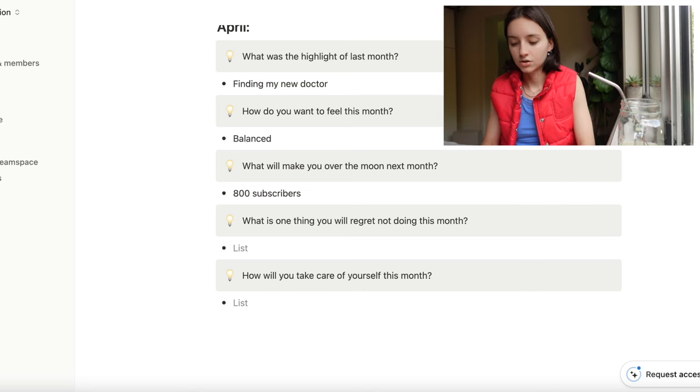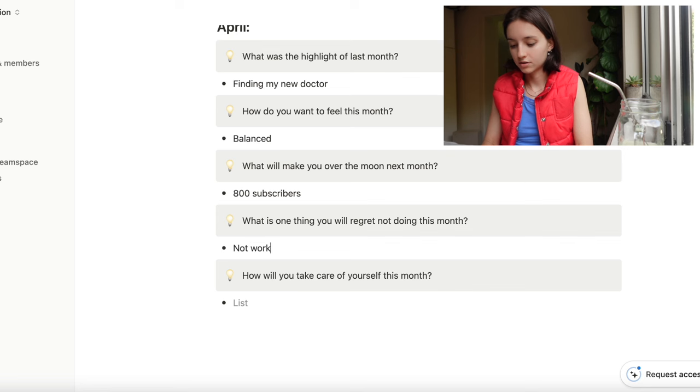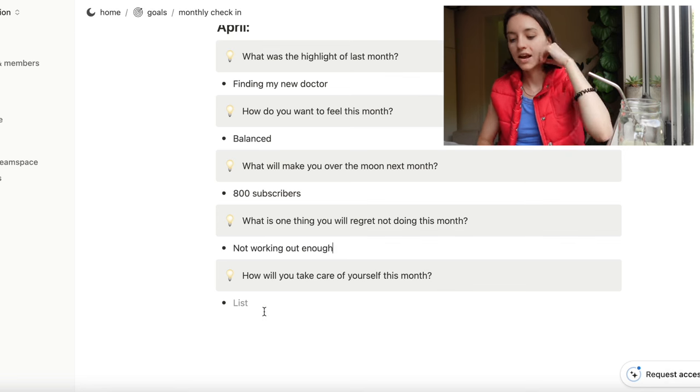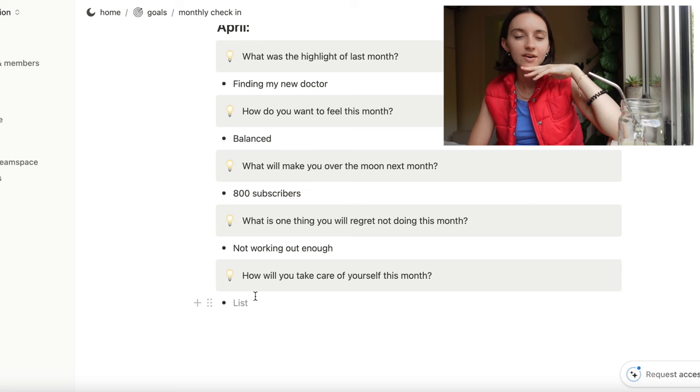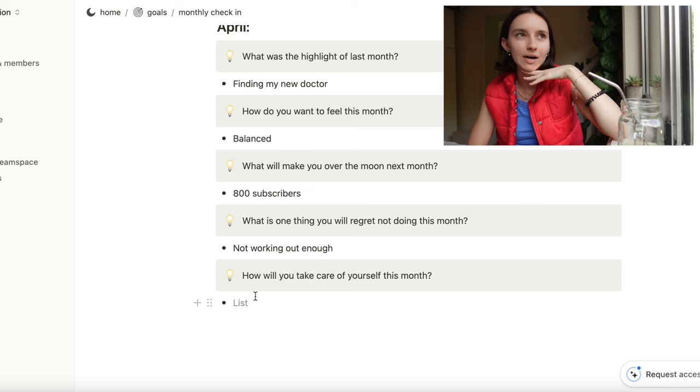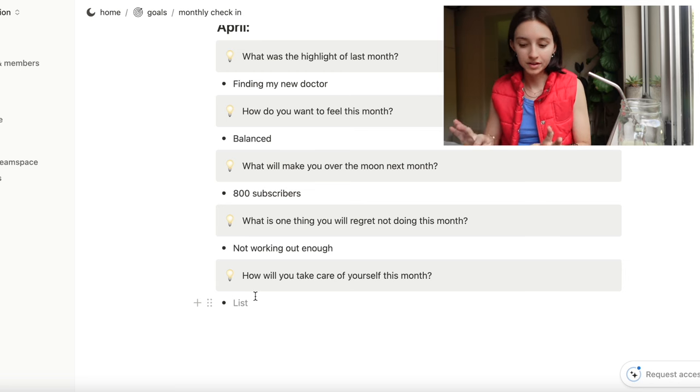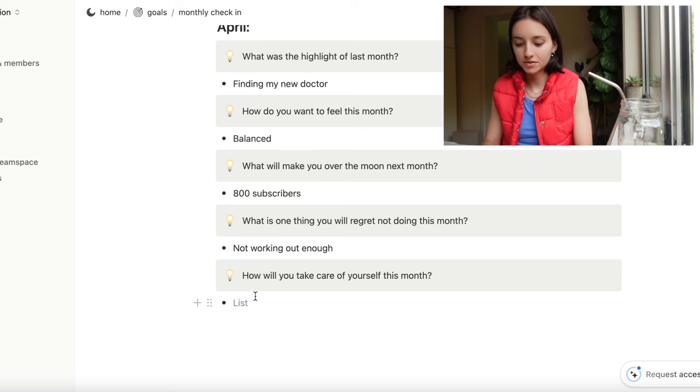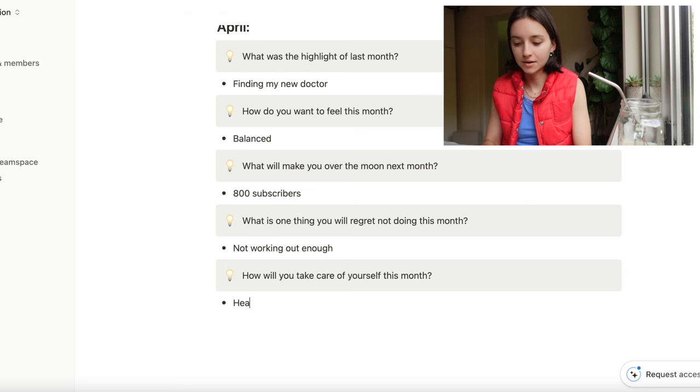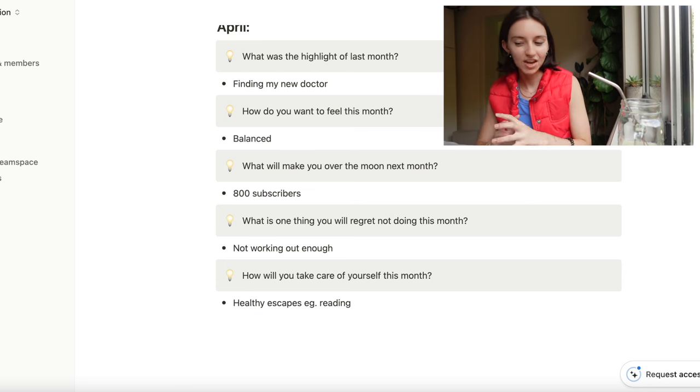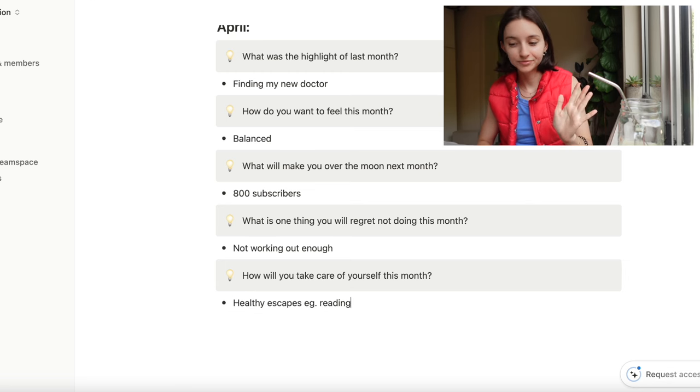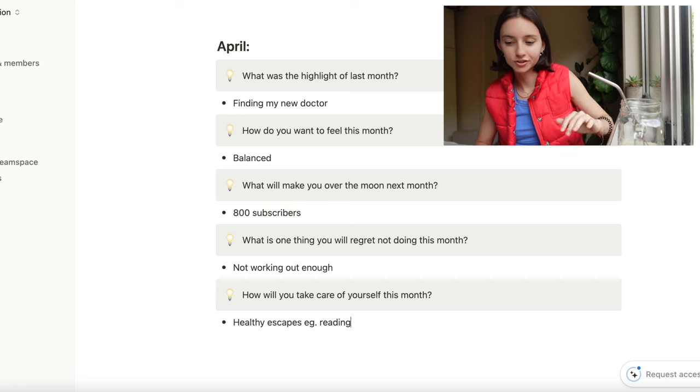How will I take care of myself? I want to take care of myself by reading and finding a healthy escape. So maybe I'll say healthy escapes, e.g. reading. So that's April slash March.